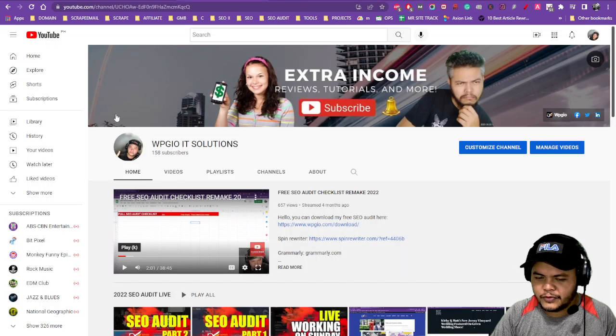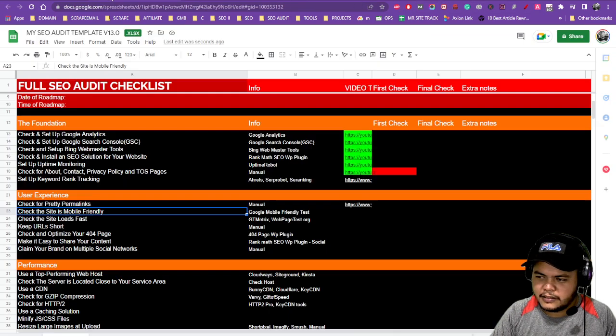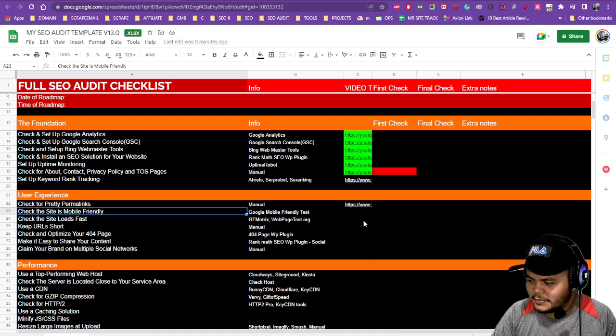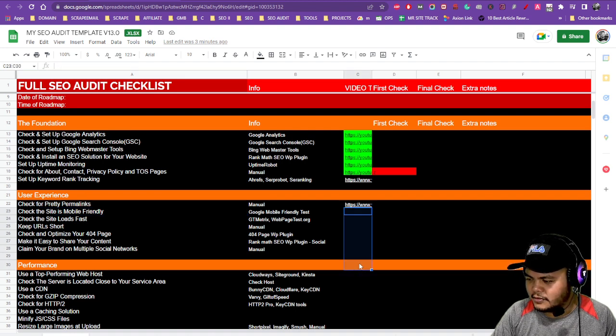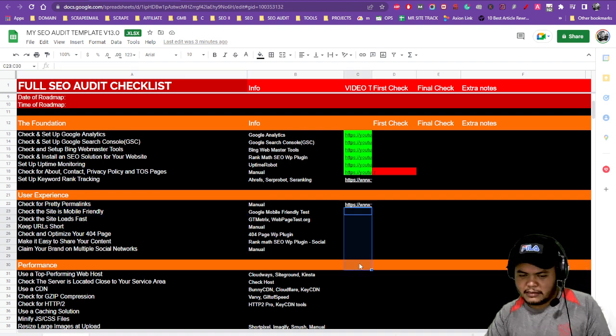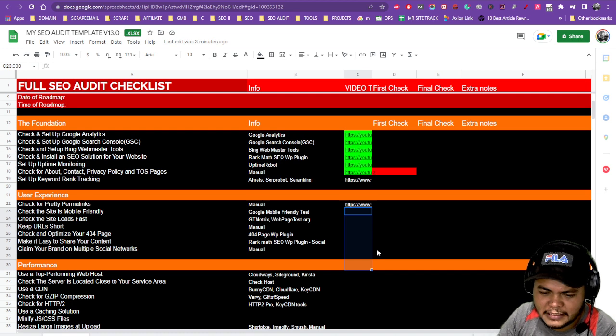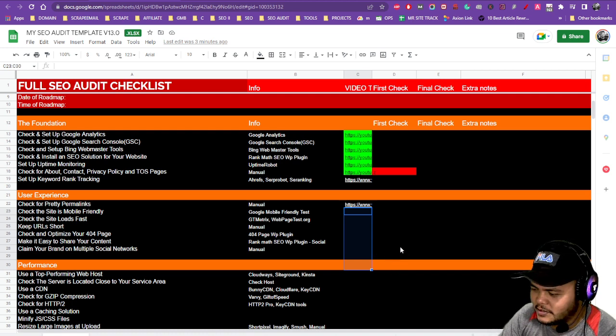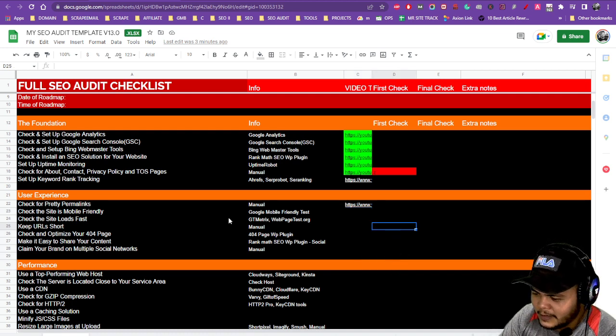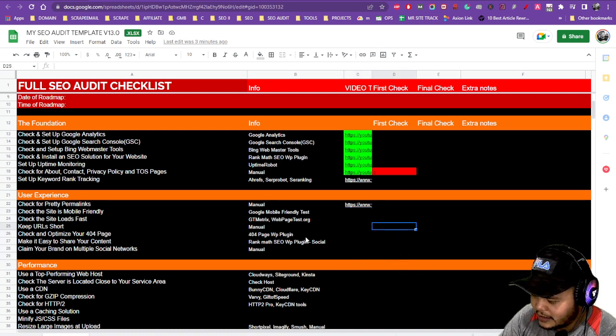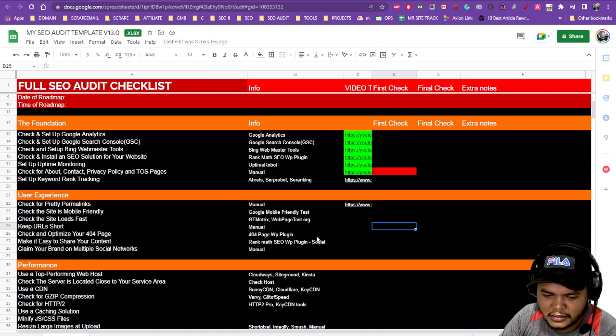And if you want your website to be audited, please comment your website down below and I will get my time to do an audit on it, or you can send me an email at giovanni at wpgio.com.